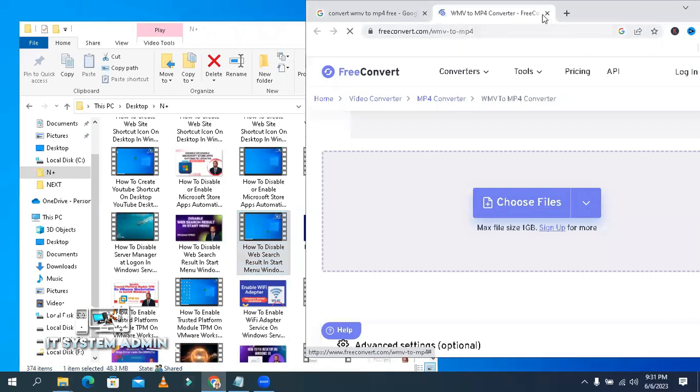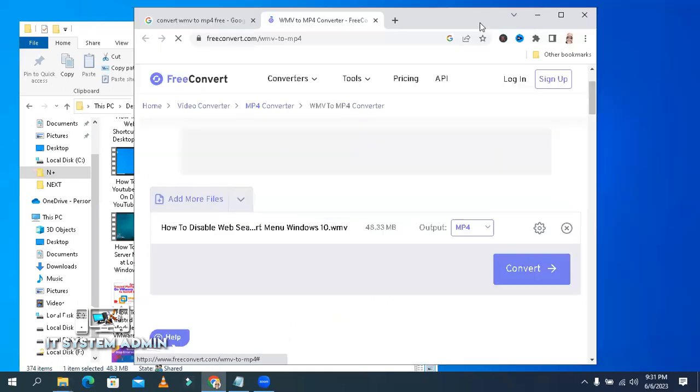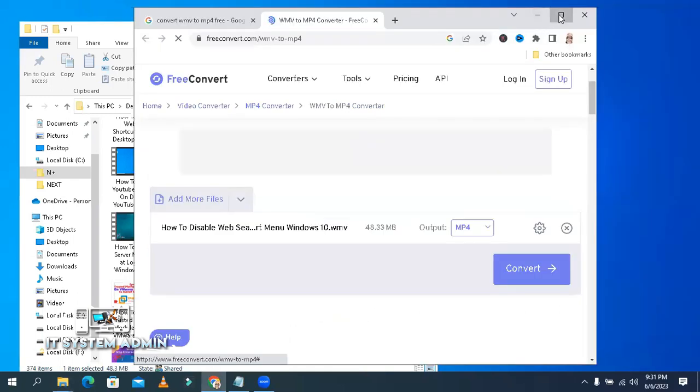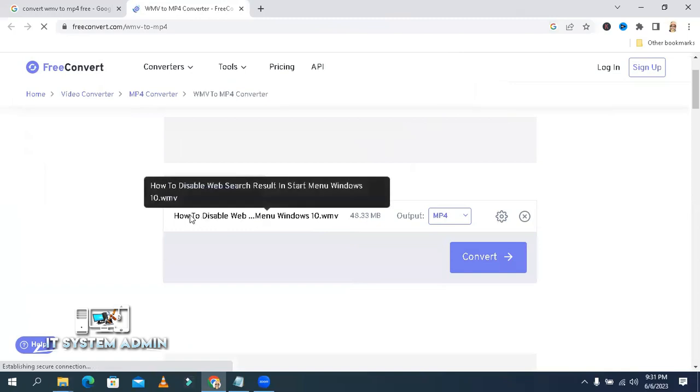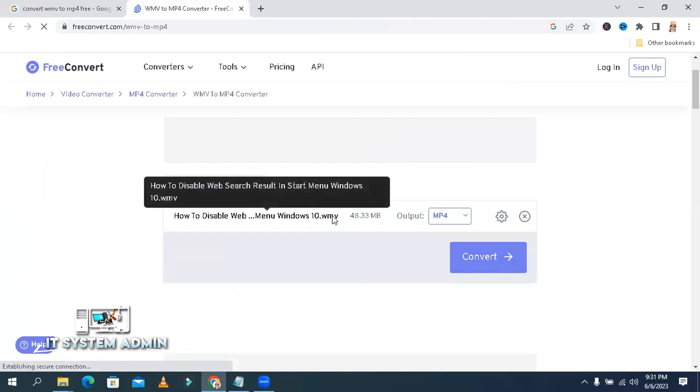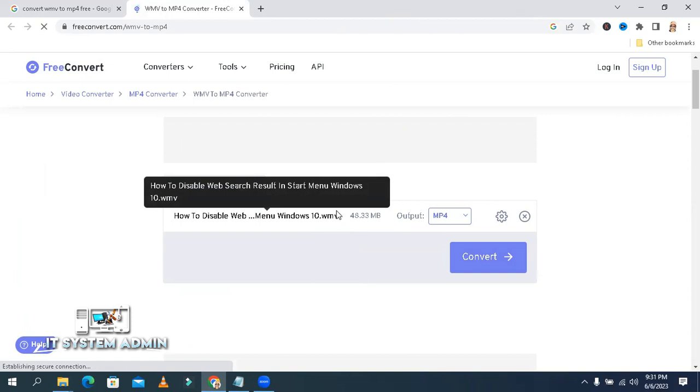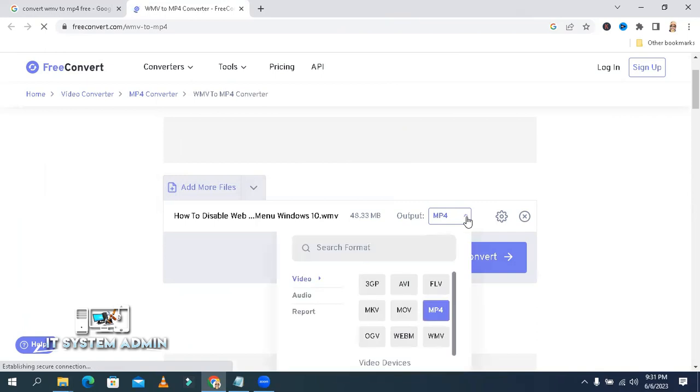The file is uploaded. It's in WMV format and the output will be MP4 format. You can change the output format from here. You can change to 3GP, AVI,